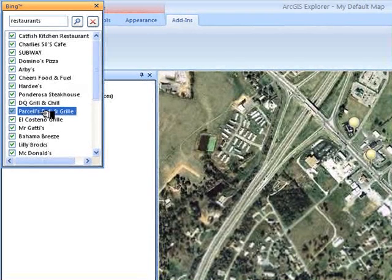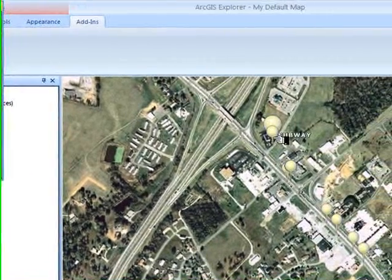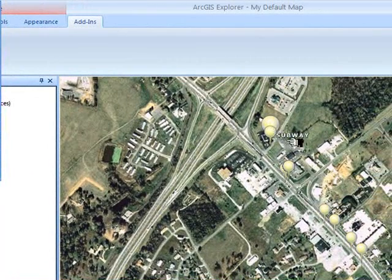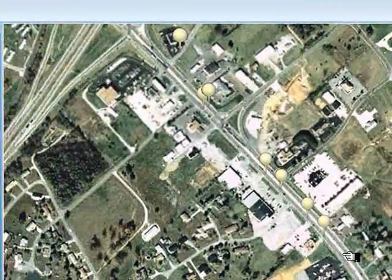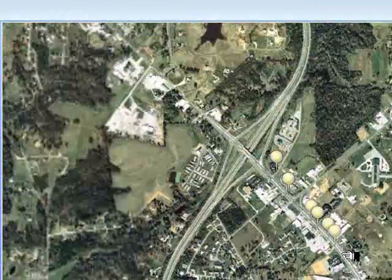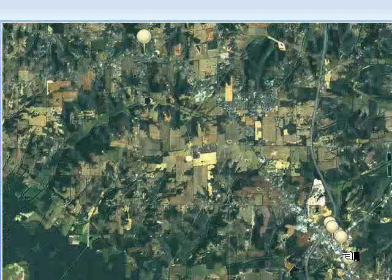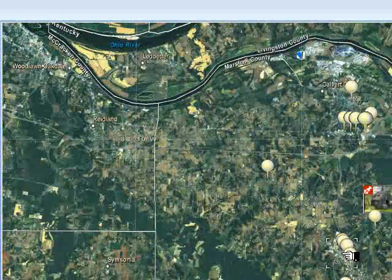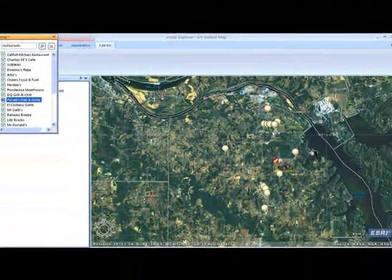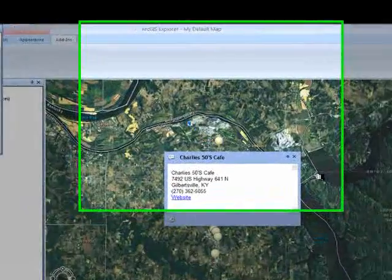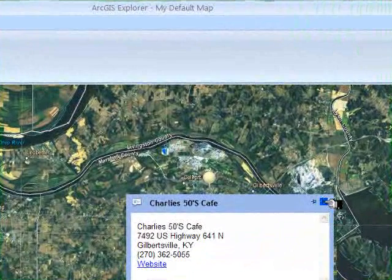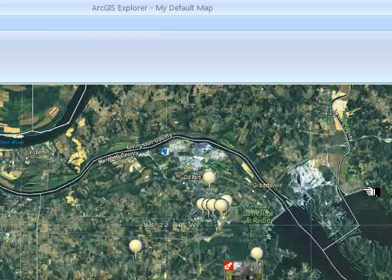We can see where each competitor is located. As we move over them, we see the name of each one as it's selected. If we zoom back out, we can also click on the nearest locations and get the information available on them, including a link to their website.